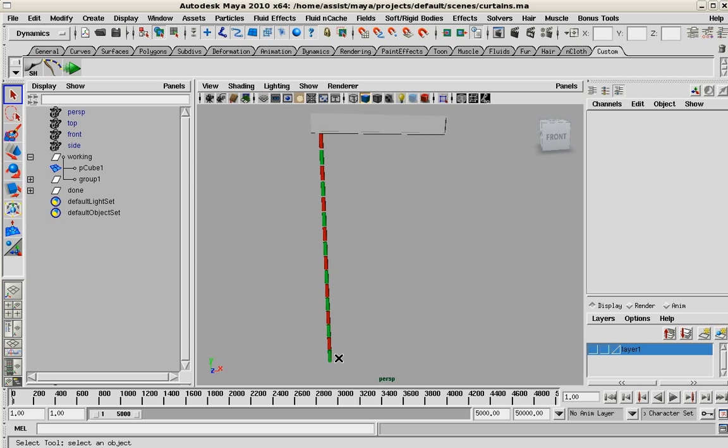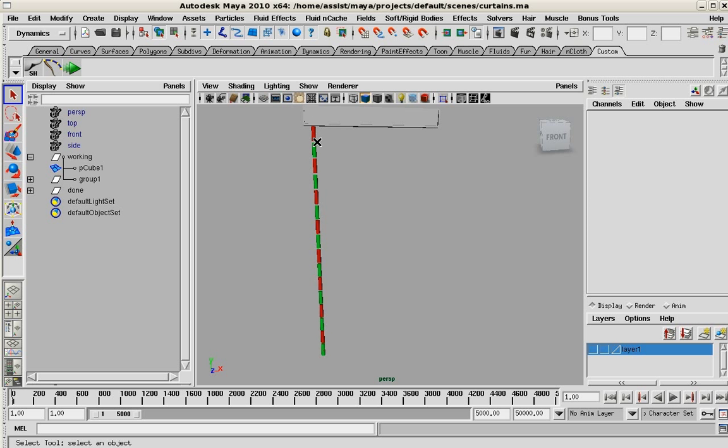First thing we have to do is model out what our curtain is going to look like. For this example I'm just going to use one string and then at the end I'll bring out the rest.